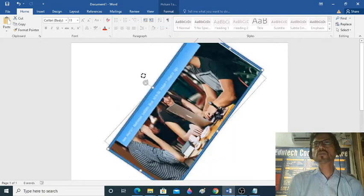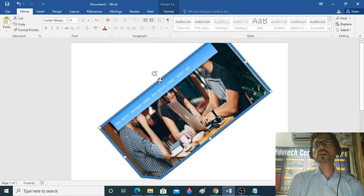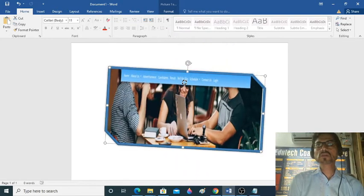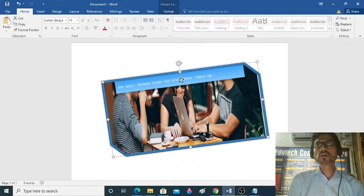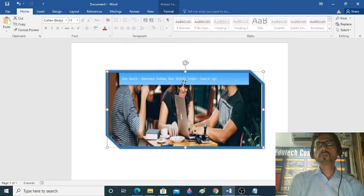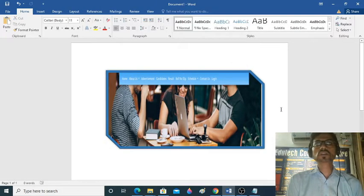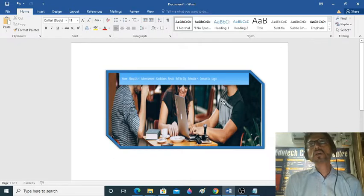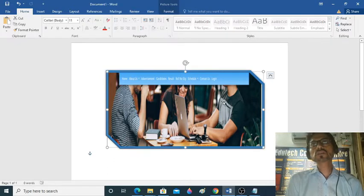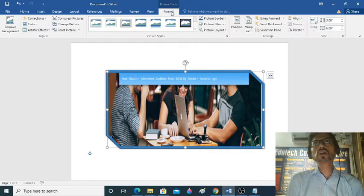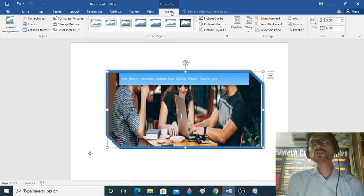This is a full-fledged designing tool attached to MS Word. We can edit the picture properly. We can change the brightness — if you want to change the brightness, you will go to the Format tab.